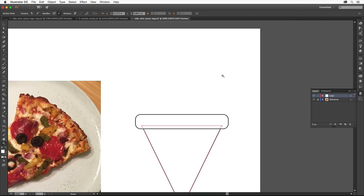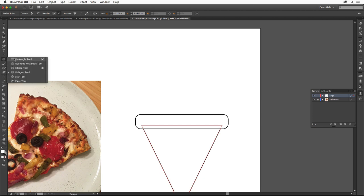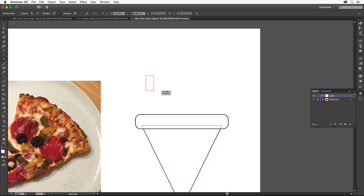Click and hold down on the Polygon tool in the Tools panel and select the Rectangle tool again. Drag to create a new rectangle that's about this big. This will be our pepper.